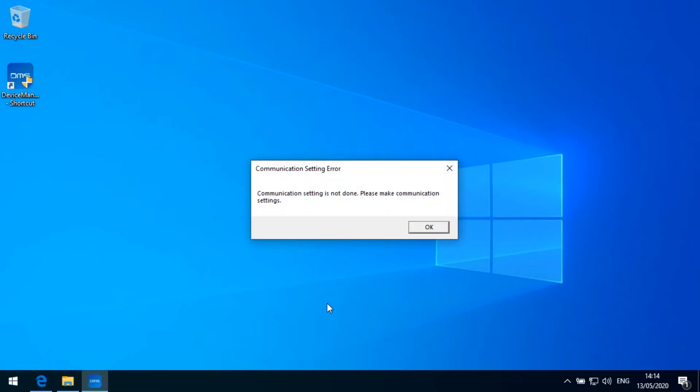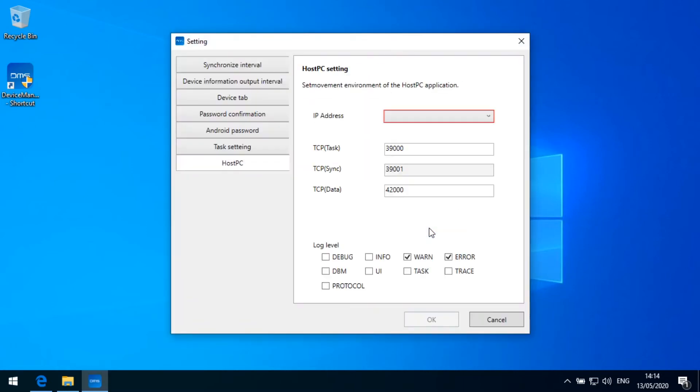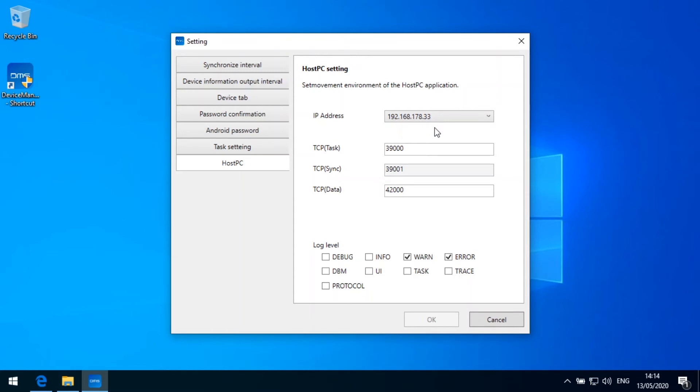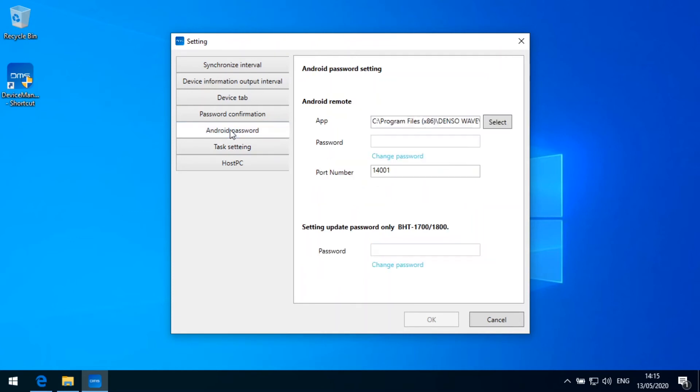Now it says communication setting is not done. And then the server needs to know which IP address it is listening to. So here I have only one IP address. These are the ports which are used for this. I can set up the log level here as well. But you see I cannot continue. So there are some other settings which I need to do on this screen. So let's go through this task settings. I can leave this unchanged.